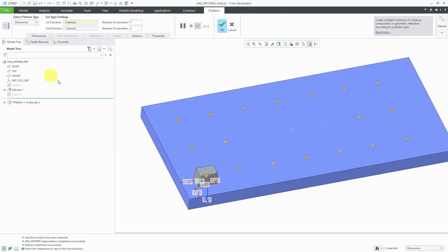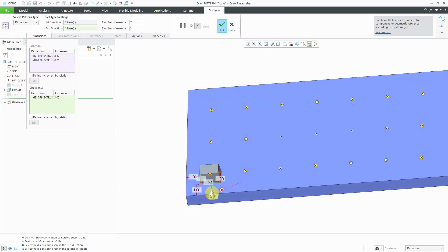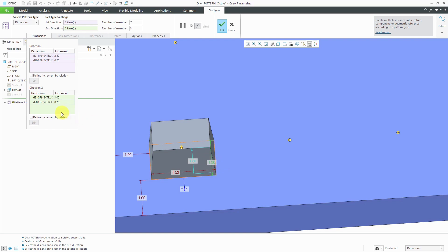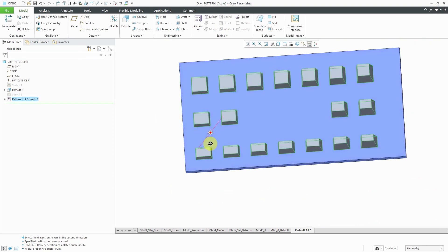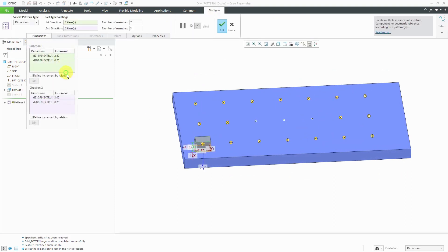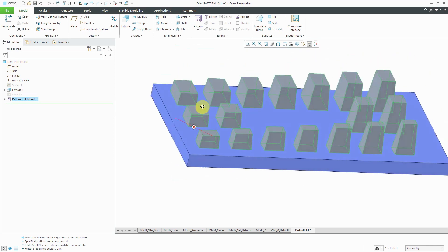Let's edit definition again. I can go back to the dimensions tab and click in the Direction 2 collector, or right mouse click and choose the Direction 2 dimensions collector. Maybe I want to increment the width — holding down the control key and picking this. Maybe I just want them to get slightly wider, so I'm going to use a value of 0.25 again. The dimension is not going to change here on the screen, but if you take a look on the dimensions tab, here we have the increment specified. Let's hit the check mark.